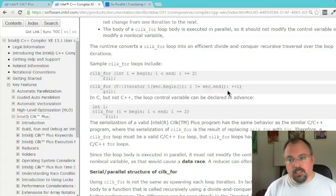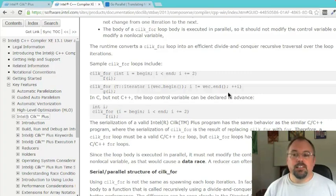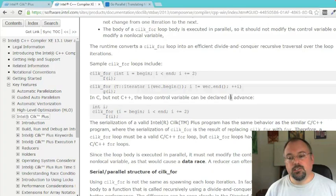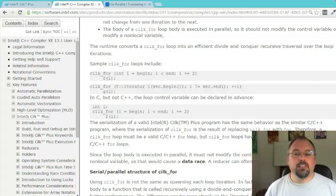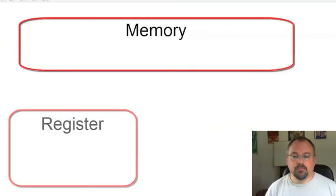But you might run into a problem. For example, you might want to add up a value over every iteration in your loop, and the reason that's a problem is two separate cores might try to access the same memory at the same time.